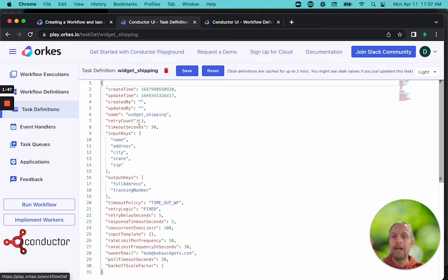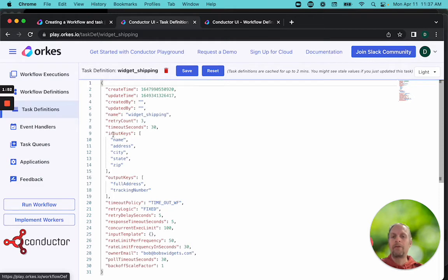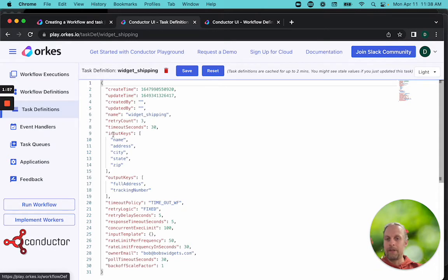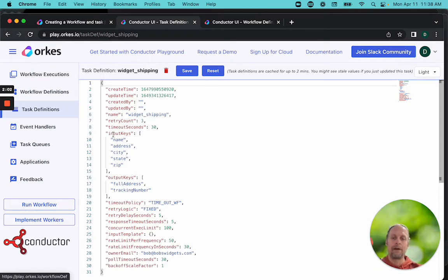This task will retry three times. There's a timeout of 30 seconds. There's five bits of data that are input: the name, the street, the city, the state, and the zip. And then the output, again, is the address and the tracking number.